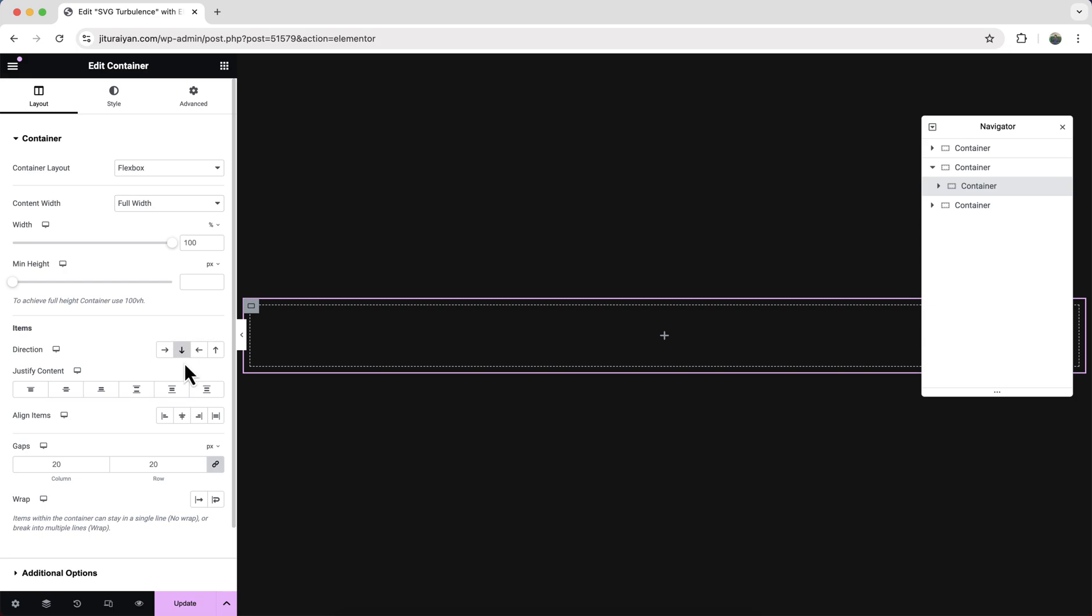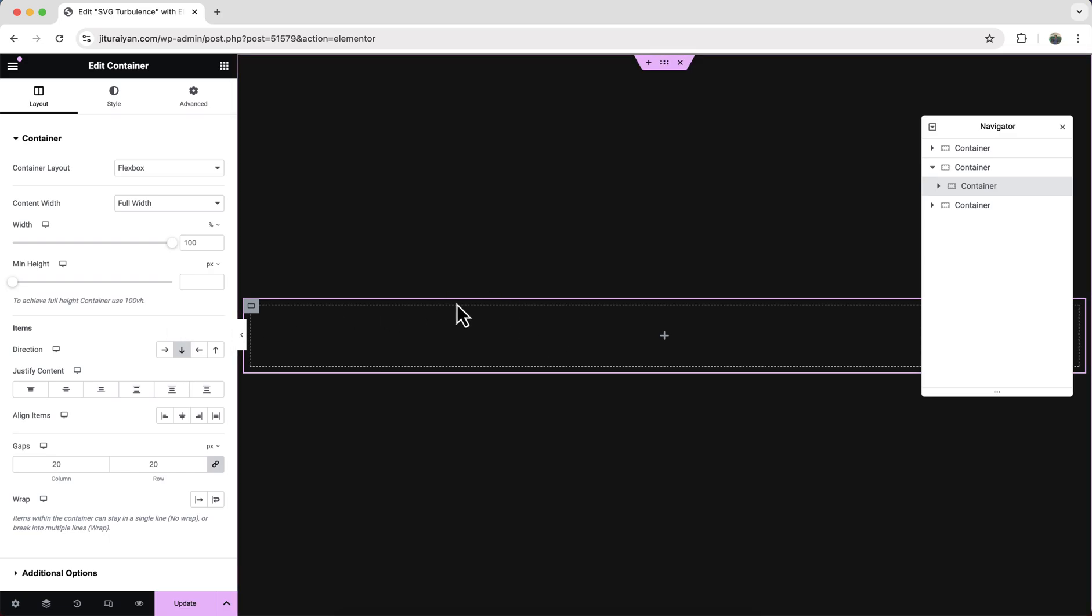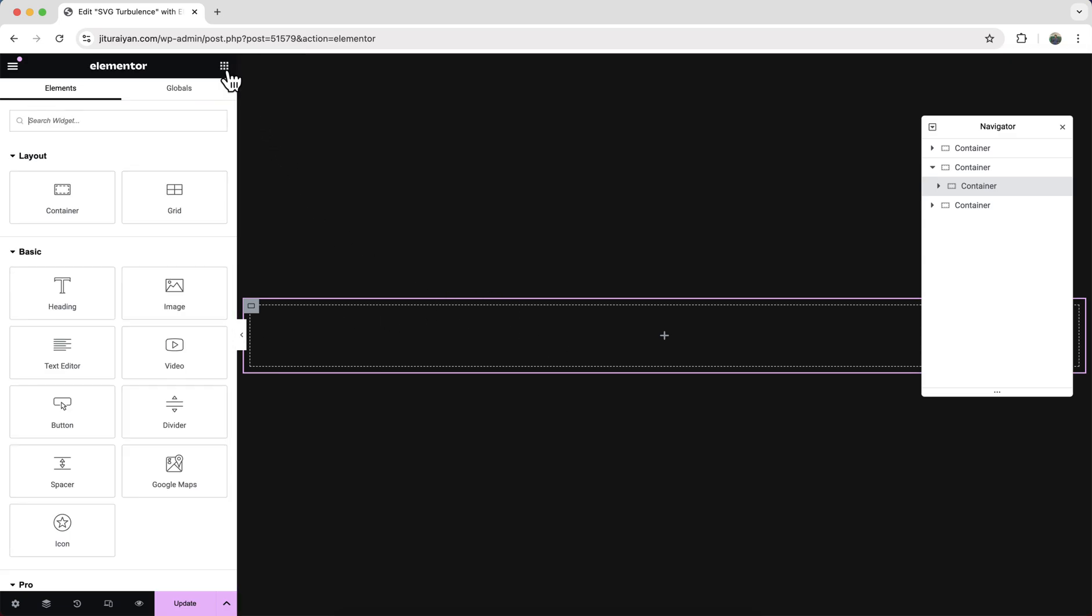And for this container also make sure to keep this direction to the column, otherwise this will not work properly.